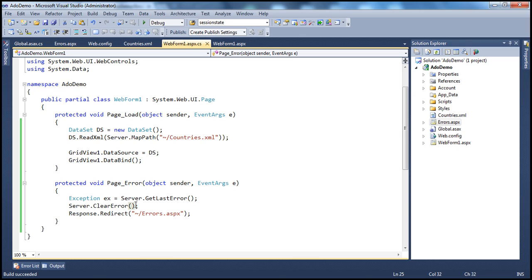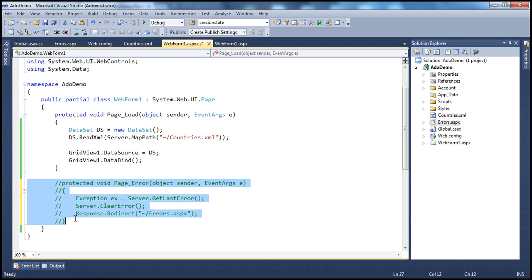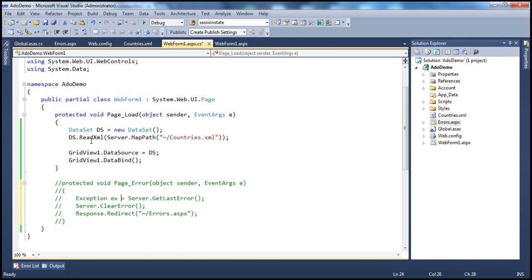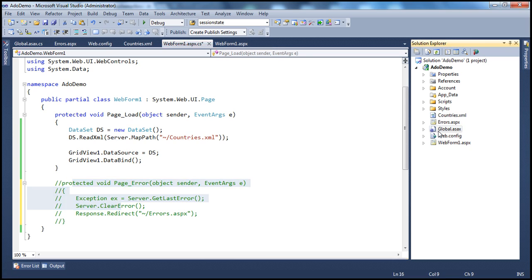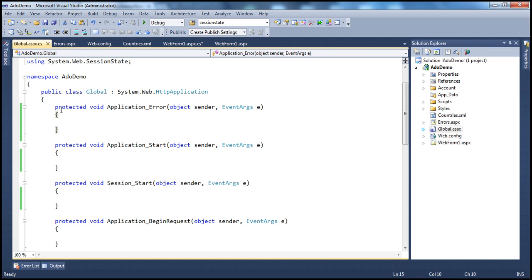In an application there could be hundreds of pages. If I forget to have an error event handler on a page, the exception will be propagated to the page level — and if there's no handler there, it propagates to the application level. There is another event at the application level called Application_Error that gets raised. To handle that error at the application level, within the global.asax file, I have the Application_Error event handler.